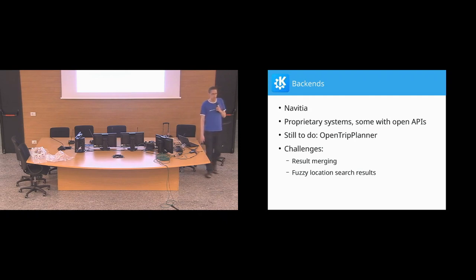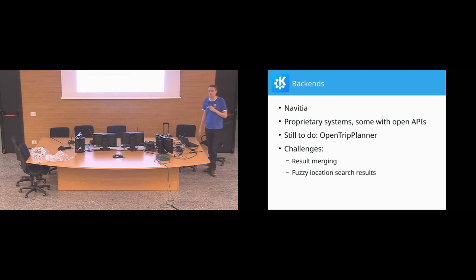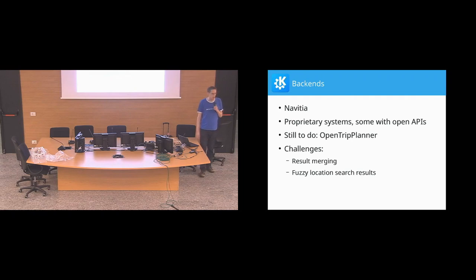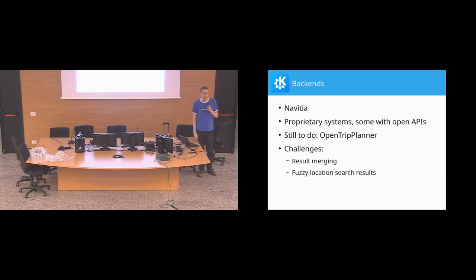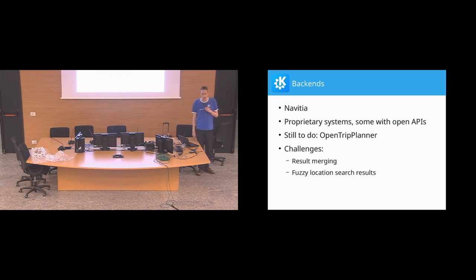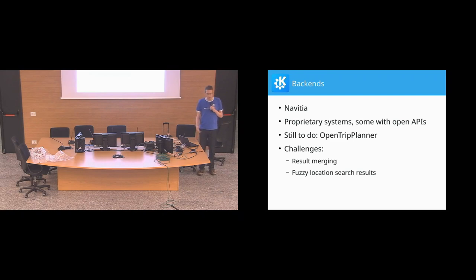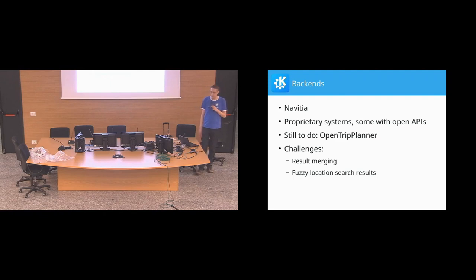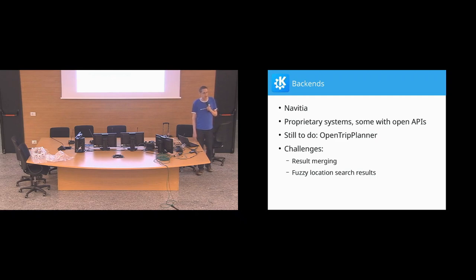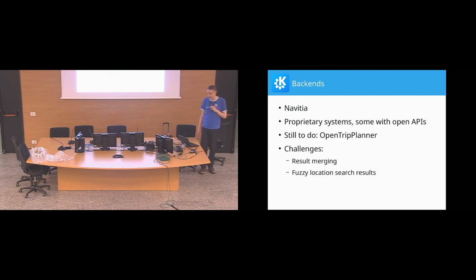Regarding the backends, there is obviously the Navitia one, which is providing the widest coverage at the moment. And then we have support for three proprietary systems. Some of them are more or less documented. Some of them require a bit of creativity. That is mainly necessary for some of the German operators to get some data there. What we are still missing is a backend for the OpenTrip Planner system, which has some similarities to Navitia, but it has a bit of a more complicated interface. That would be necessary to support Norway and Finland at least, so their national railway runs on top of that.